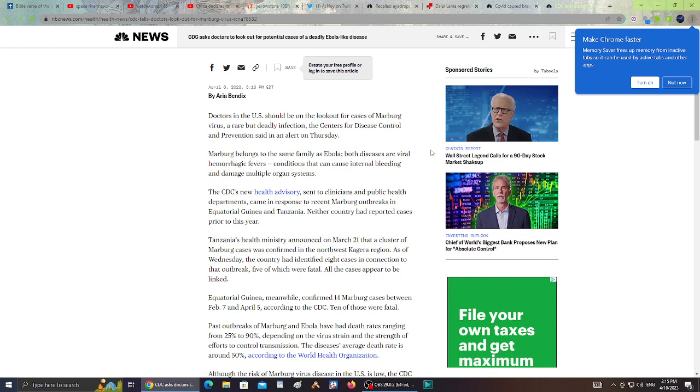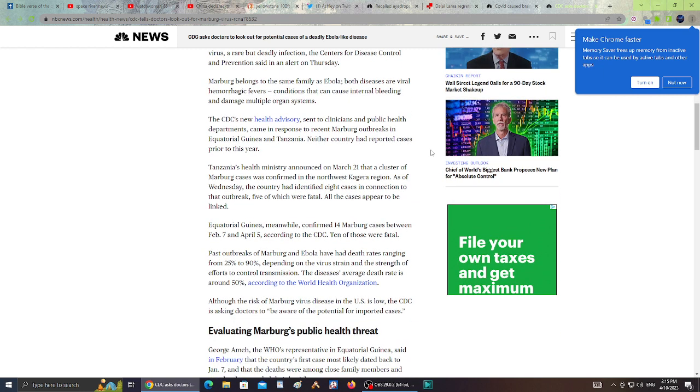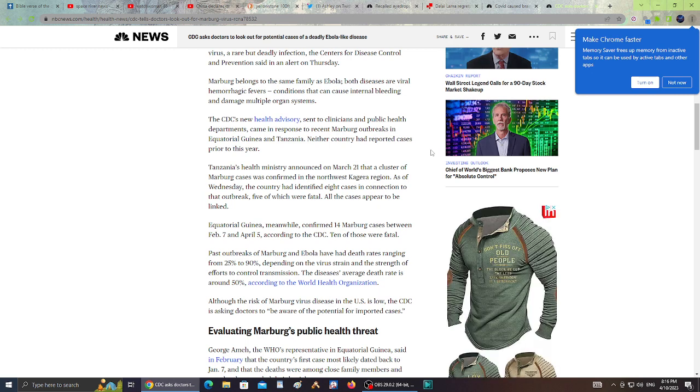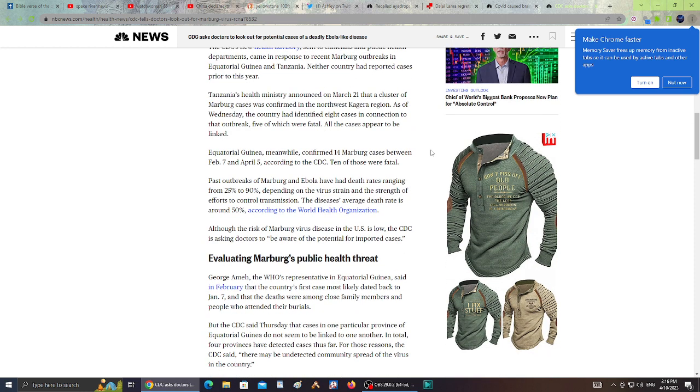The Centers for Disease Control and Prevention sent out an alert on Thursday. Marburg belongs to the same family as Ebola. Both diseases are viral hemorrhagic fevers, conditions that can cause internal bleeding and damage multiple organ systems. The CDC's new health advisory sent to clinicians and public health departments came in response to recent Marburg outbreaks in Equatorial Guinea and Tanzania. Neither country has reported cases prior to this year.